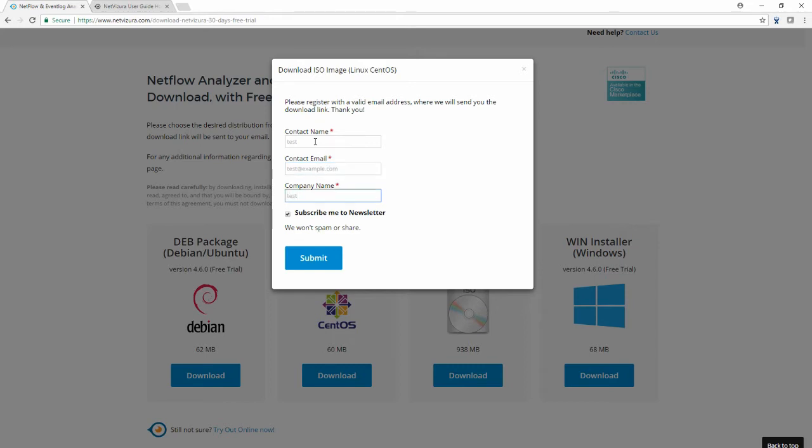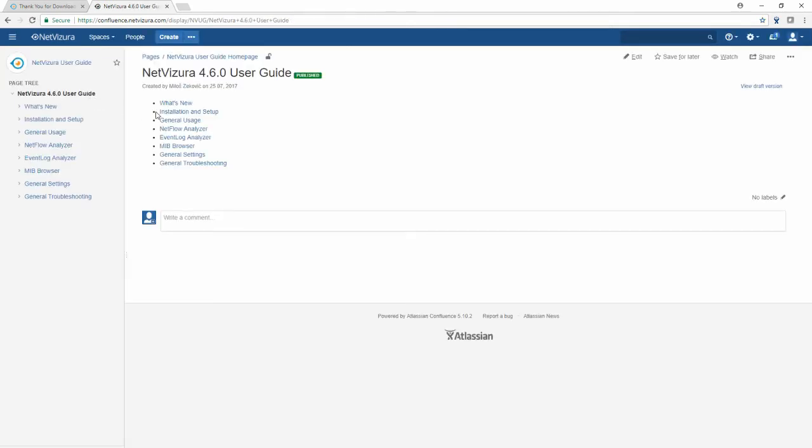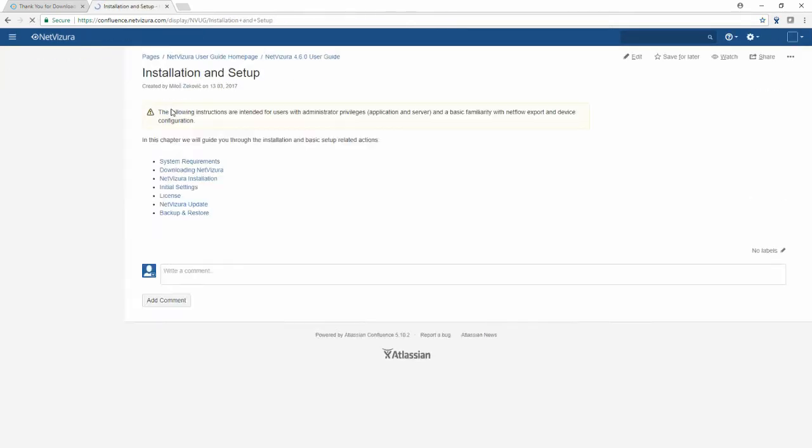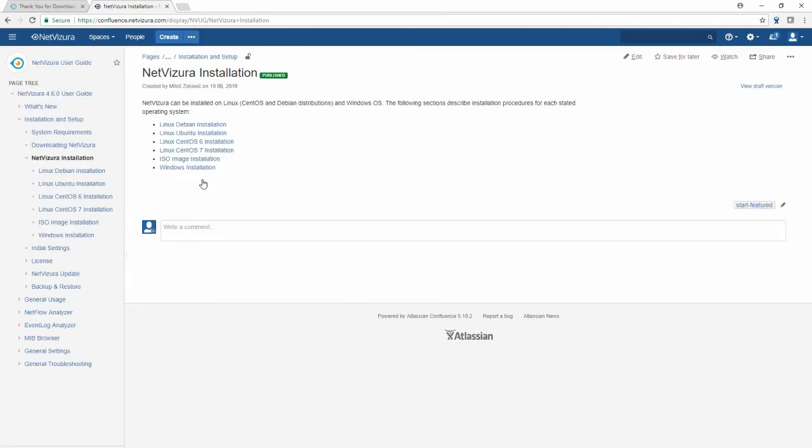Next thing that we would like you to do is open our user guide which is on a web page confluence.netvizura.com, choose user guide, then go to installation and setup, choose NetVizura installation and then ISO image installation.